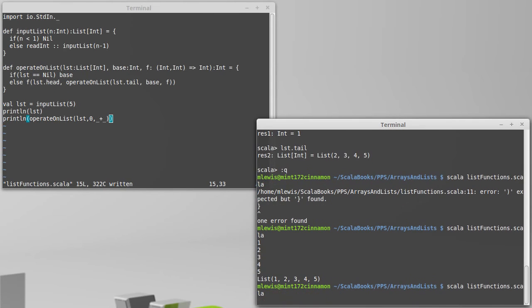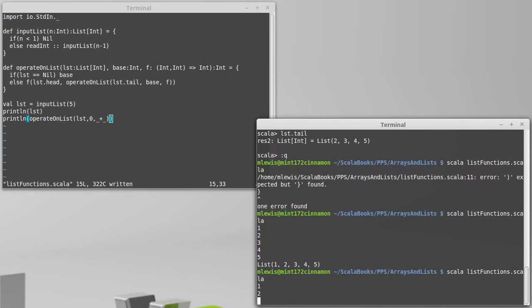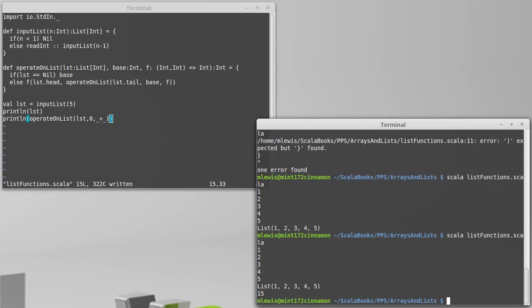We'll try that again. One, two, three, four, five. And sure enough, we get a nice little sum of 15.